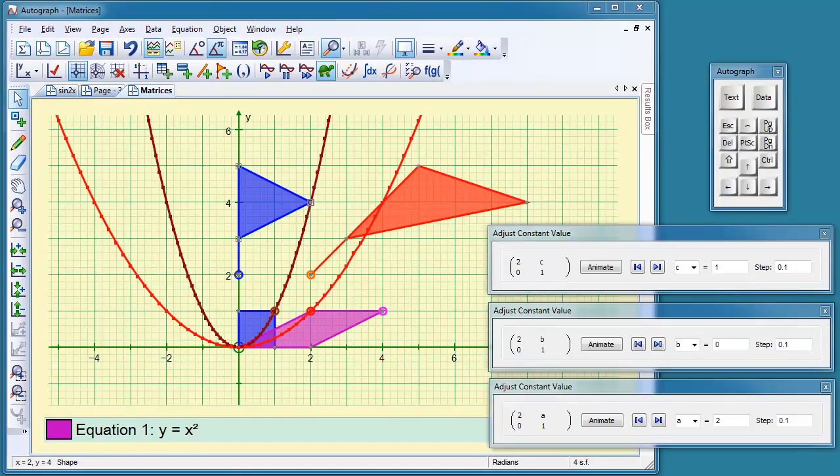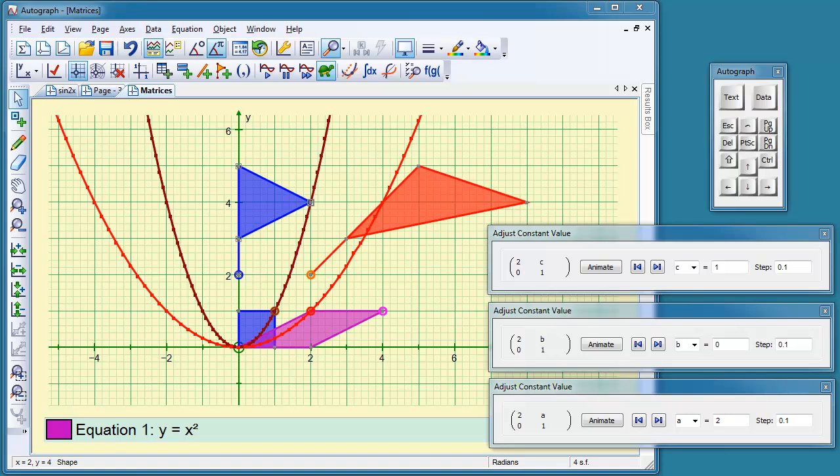This is a video about matrices and transformations using various object types. We've got them all at once to start with, but we'll clear the screen in a moment.